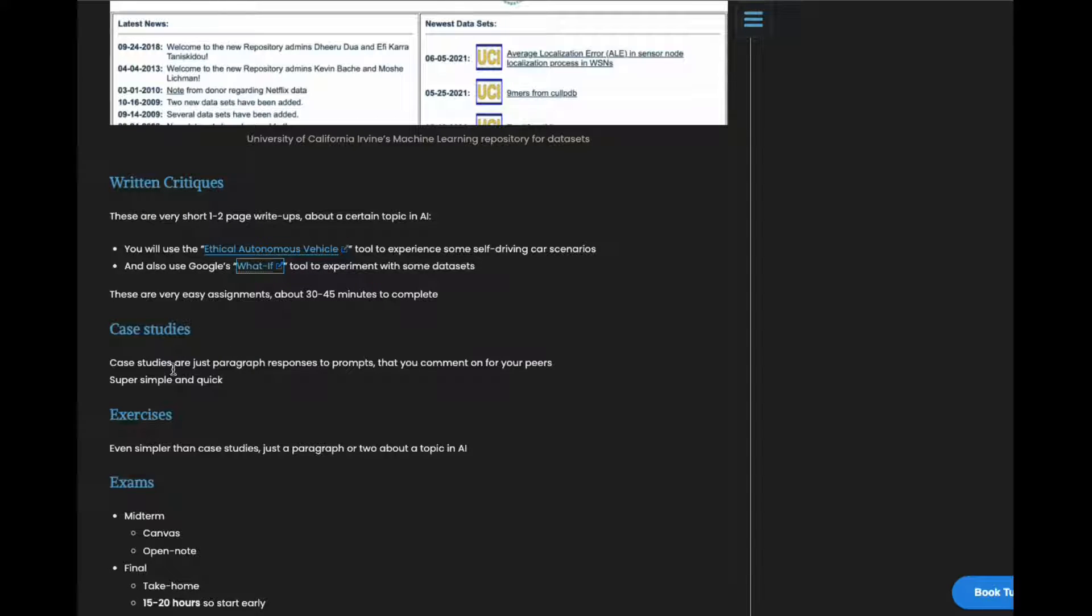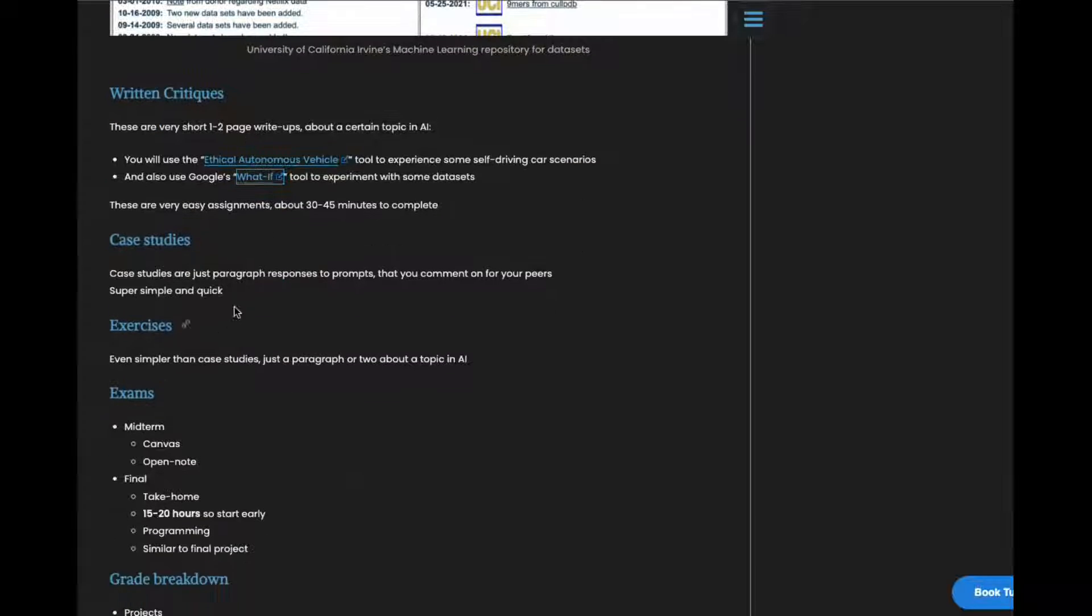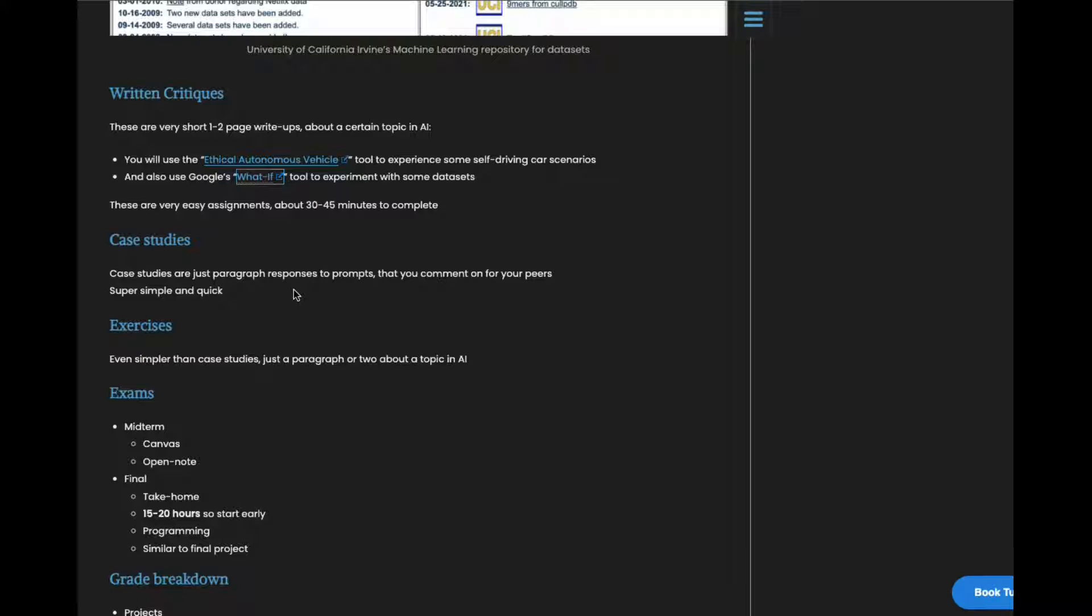Next are some case studies. These are just paragraph responses that you put in Canvas and your fellow peers will comment on them. You just need to comment to two other peers' responses. That's pretty easy. And then exercises are almost the same thing as case studies but even simpler. You basically just write a paragraph.